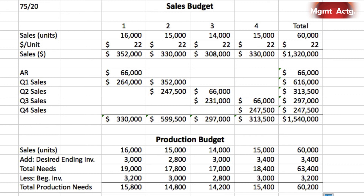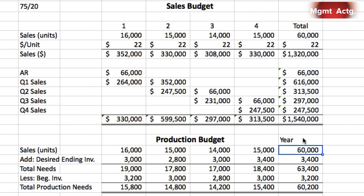Before finishing, be careful with the year total column. You cannot just sum across the four quarters all the way down for every row. The desired ending inventory is the ending inventory for the fourth quarter only, and the beginning inventory is the beginning inventory from the first quarter only. So be very careful with that. That is all of exercise 9.2.